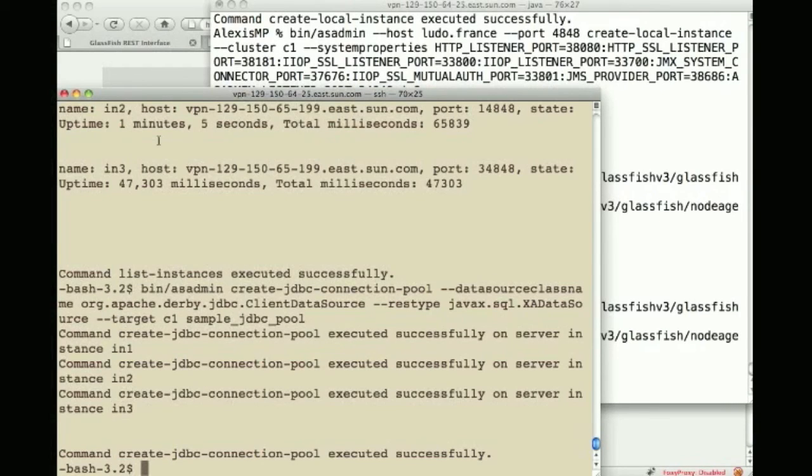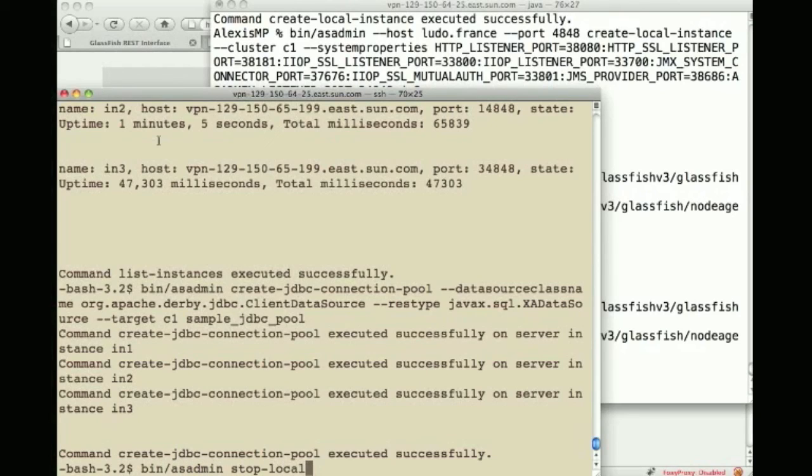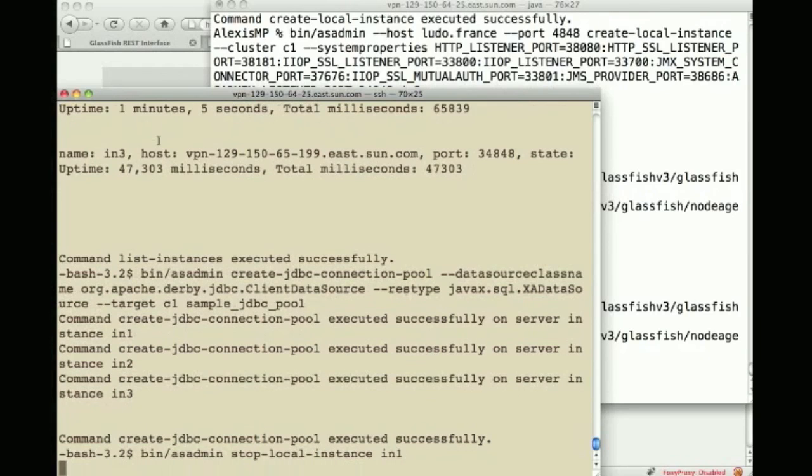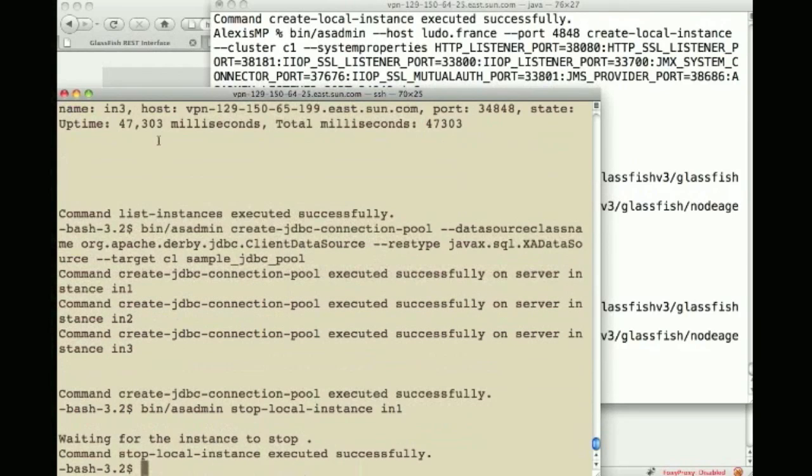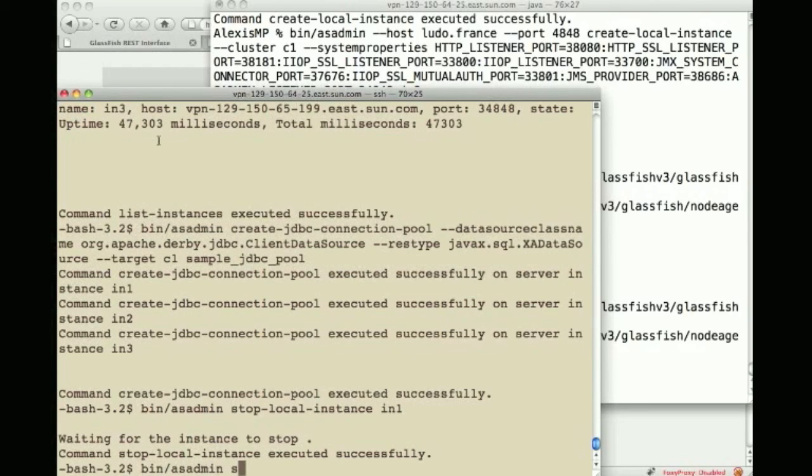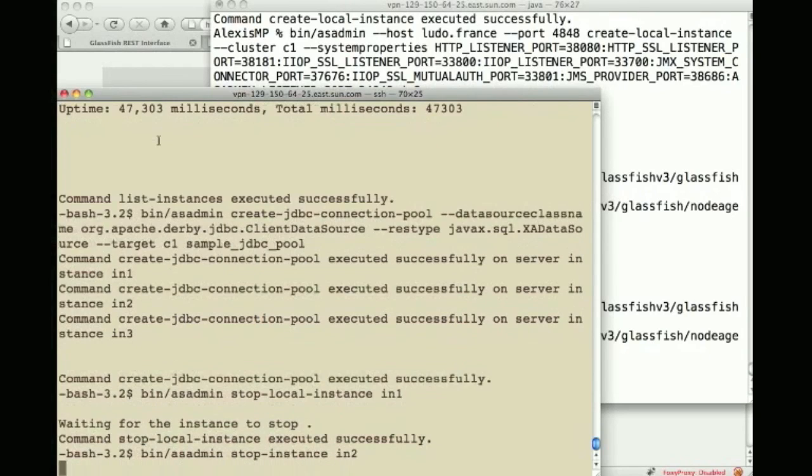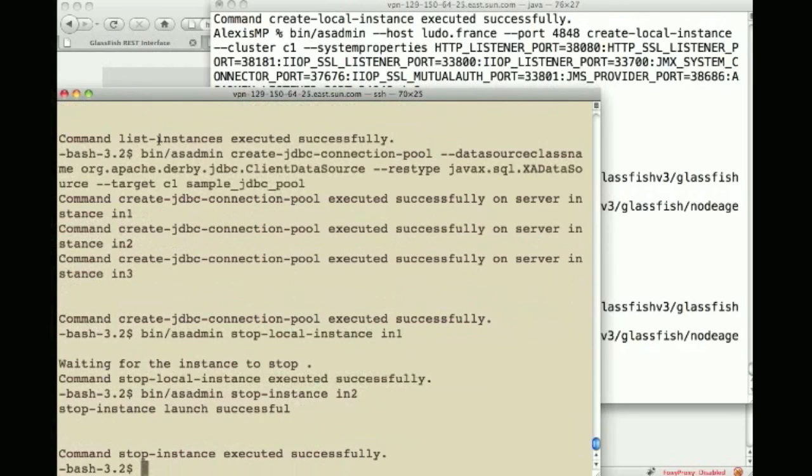And then to close this demo I can asadmin and stop my first instance which is called IN1. That's pretty quick and I can also from this machine do a stop instance instance 2 IN2 and IN2 is remote so we have this capability.